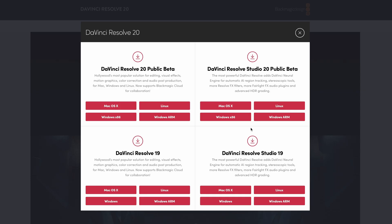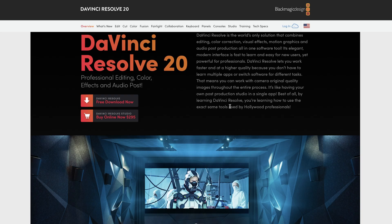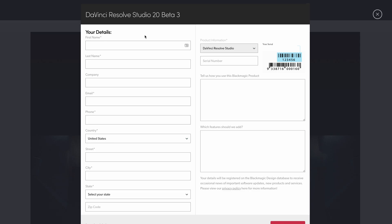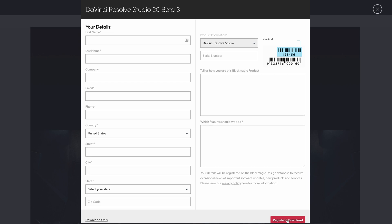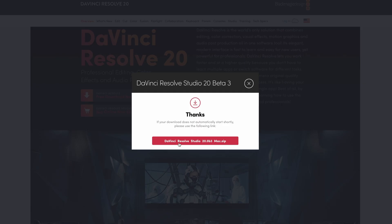What you need to do is go ahead and click the Mac Studio version. Once you click that, you just need to fill in your details, add in your serial number, and you can click register and download. If you just want to play around with it and check it out, you can just hit download only. So I'll go ahead and click download only and download the file.